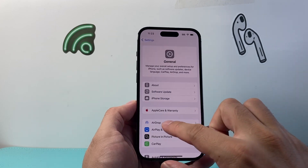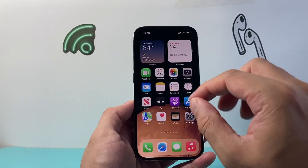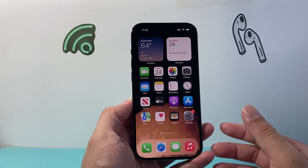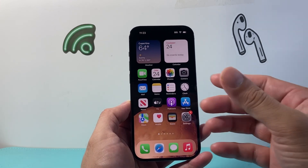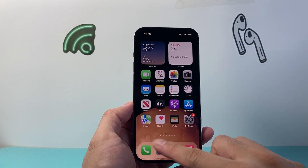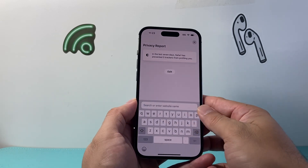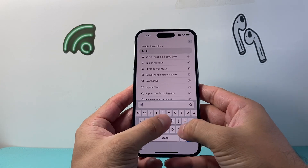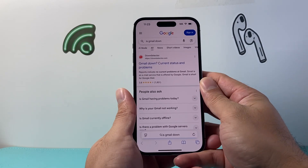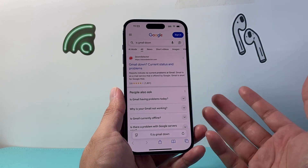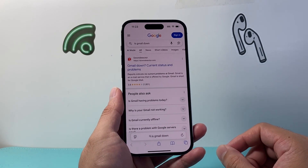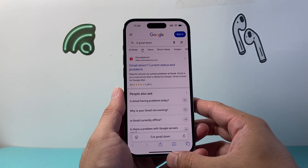If you're still having issues, it could be that the mail server is down for your specific provider — like Gmail, AOL, Google, or whatever mail service you use. You can open a browser and search something like 'is Gmail down' and see if there are any reports of it being down. If it is down, you just have to wait until they fix their service — it does happen from time to time.